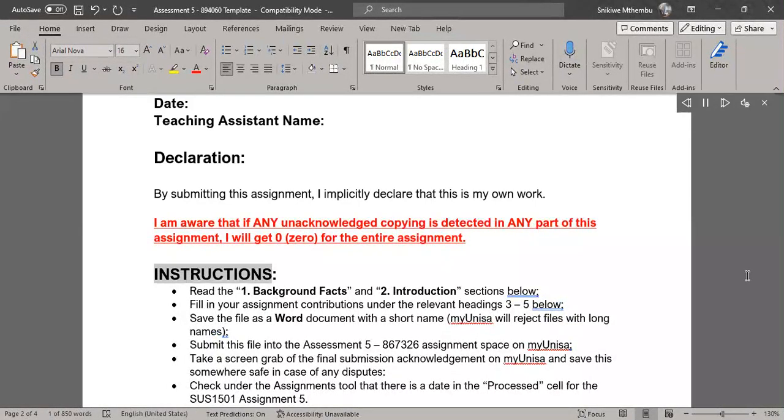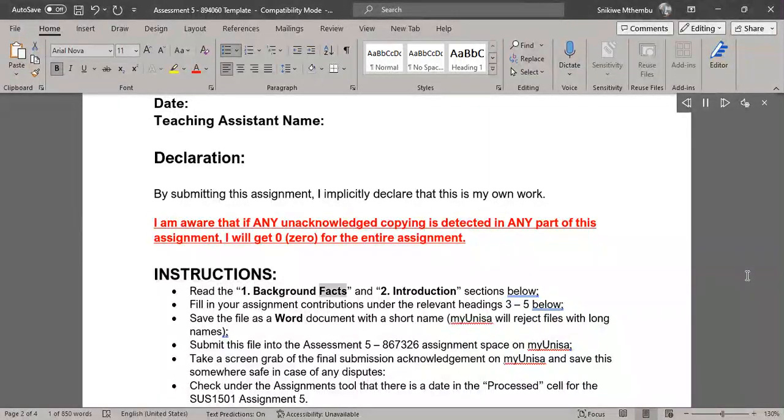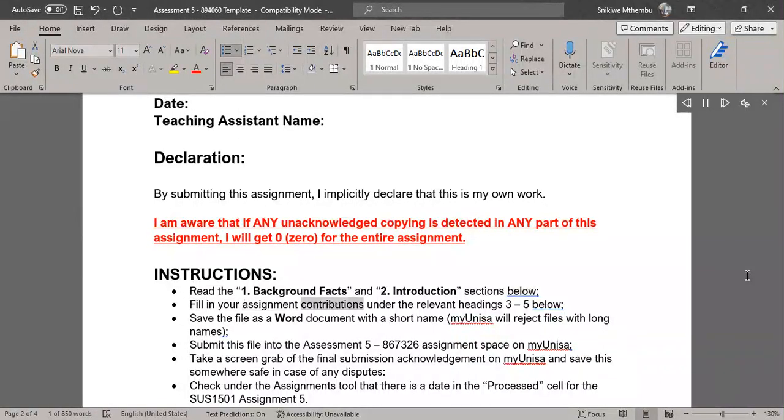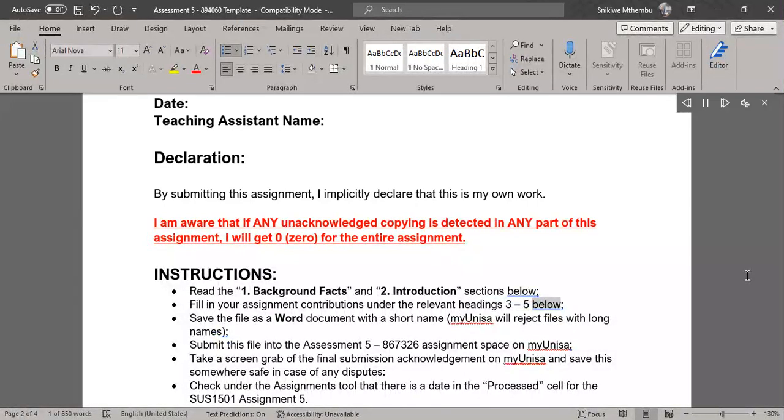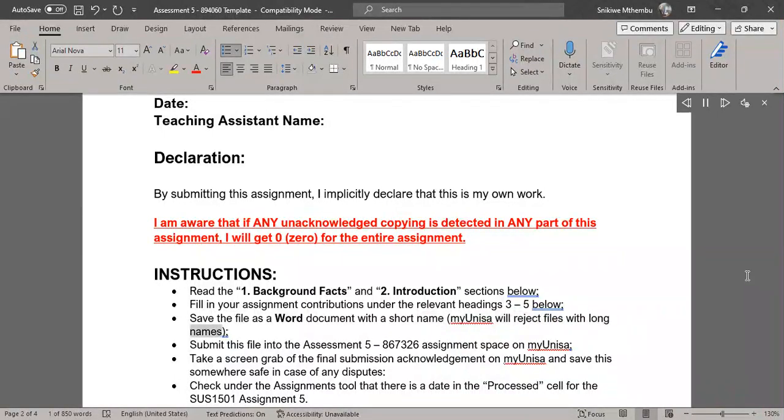Instructions: Read the 1. Background Facts and 2. Introduction sections below. Fill in your assignment contributions under the relevant headings 3 to 5 below. Save the file as a Word document with a short name - MyUnisa will reject files with long names.